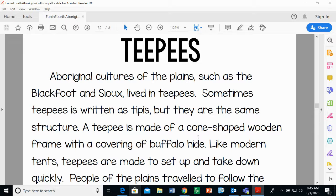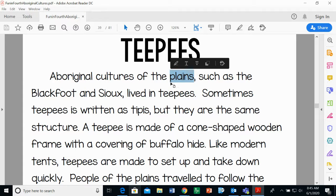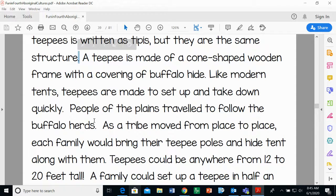The fourth option is teepees — sometimes spelled T-I-P-I. Aboriginal cultures of the plains, such as the Blackfoot and Cree from Alberta, Saskatchewan, and Manitoba, lived in teepees. A teepee is made of a cone-shaped wooden frame with a covering of buffalo hide. Like modern tents, teepees are made to set up and take down quickly. People of the plains traveled to follow the buffalo herds — again, traveling for food. As a tribe moved, each family would bring their teepee poles and hide tent along with them. They were also nomadic.